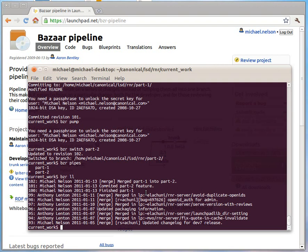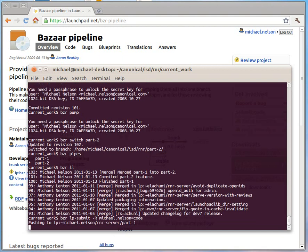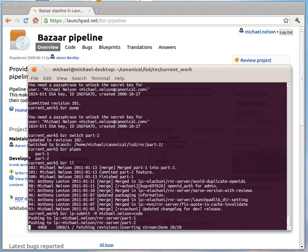I'm ready to submit part two for review. So I'm going to say LP submit. I'm going to set myself as the reviewer just so I don't bombard other people with email. Now the great thing is that pipeline automatically knows that the prerequisite... It wants to create a diff between part one and part two, not against trunk. So it ensures that both branches are pushed up.